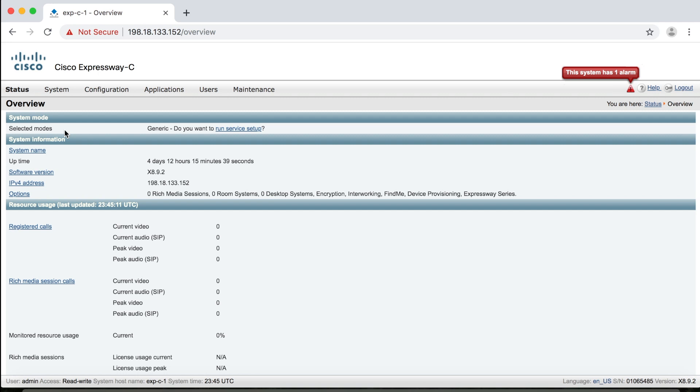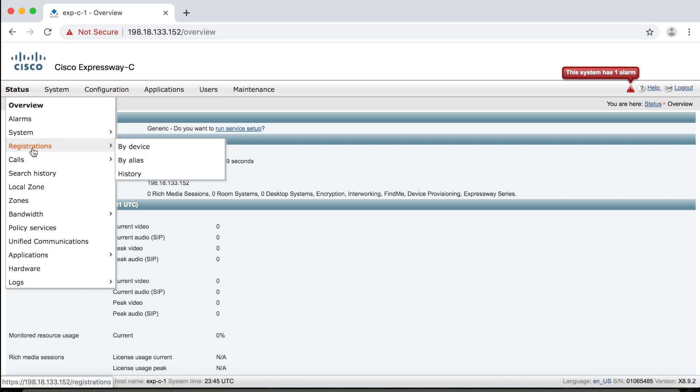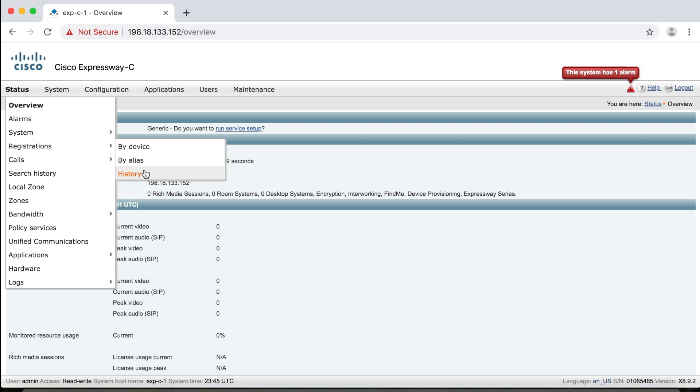So let's start with the status menu. Now every item you see under status is something that you use for troubleshooting different aspects of your environment. Okay, so for example, if you went to status registration, then you can view registration by device or registration by alias, and you can see what endpoints are registered to this particular server. Or you could go to registration history and see the history of registration. You could not only see the unregistration attempts but also the reason they unregistered, which might be helpful for troubleshooting.